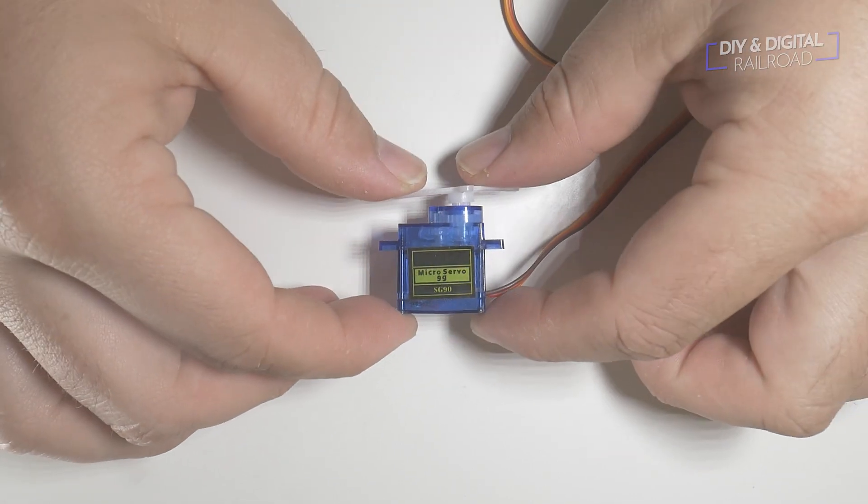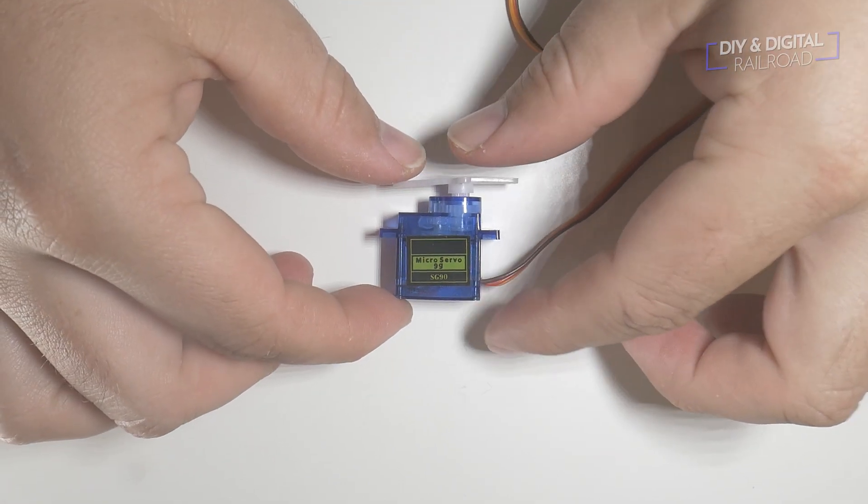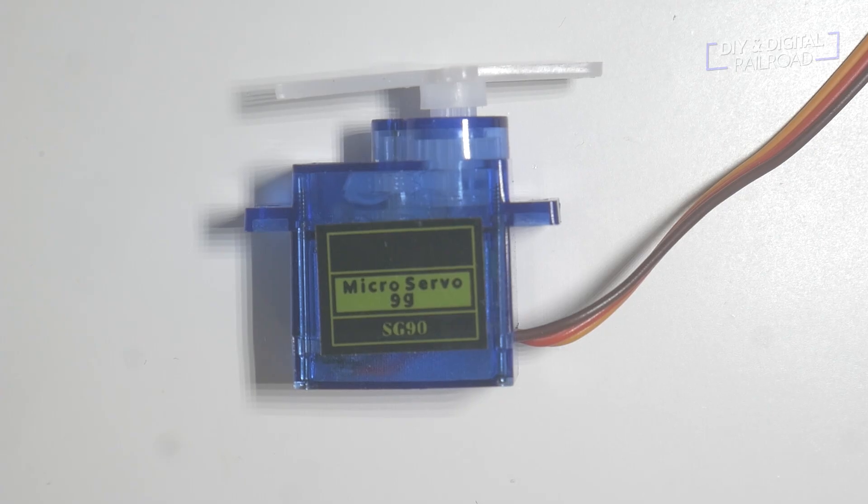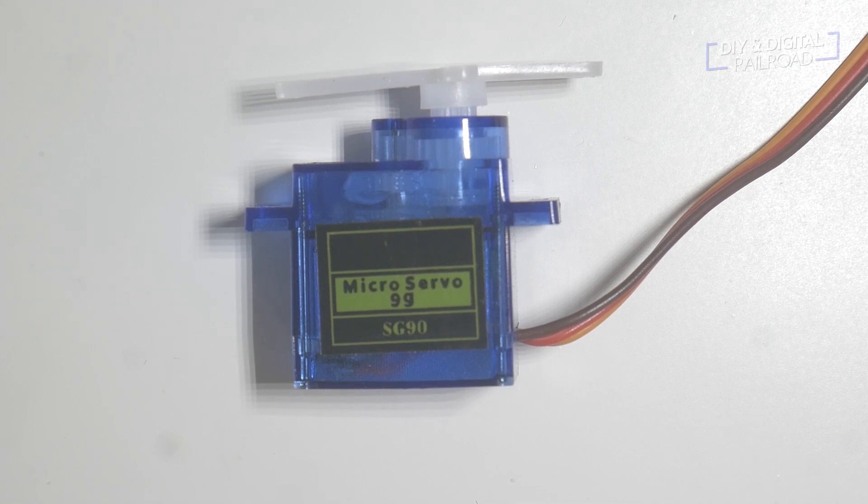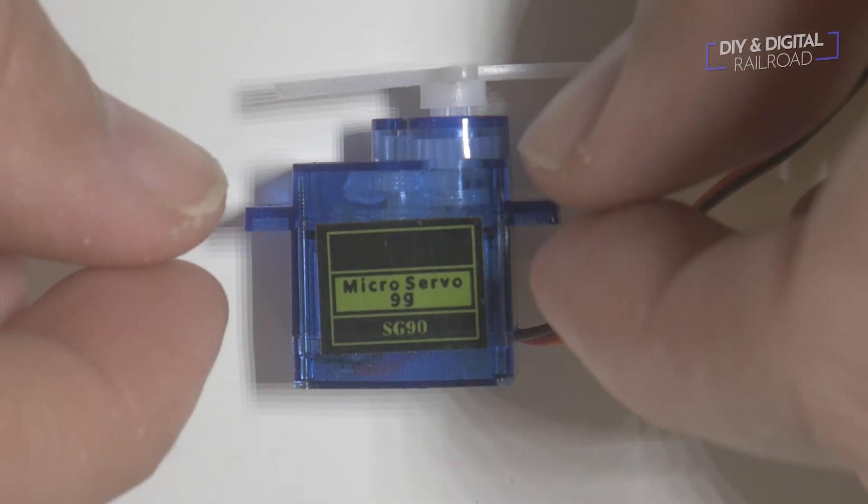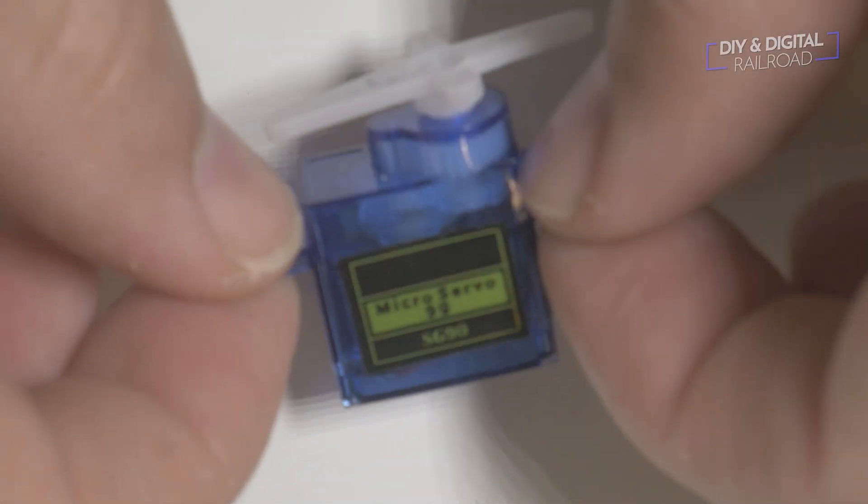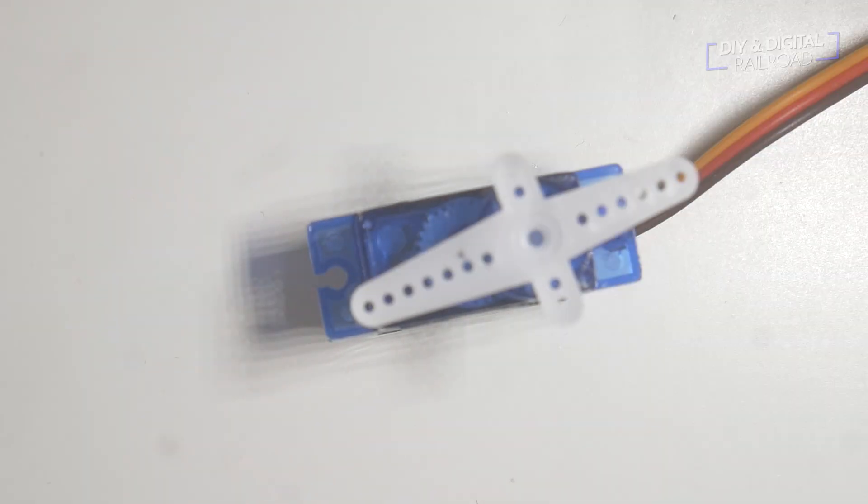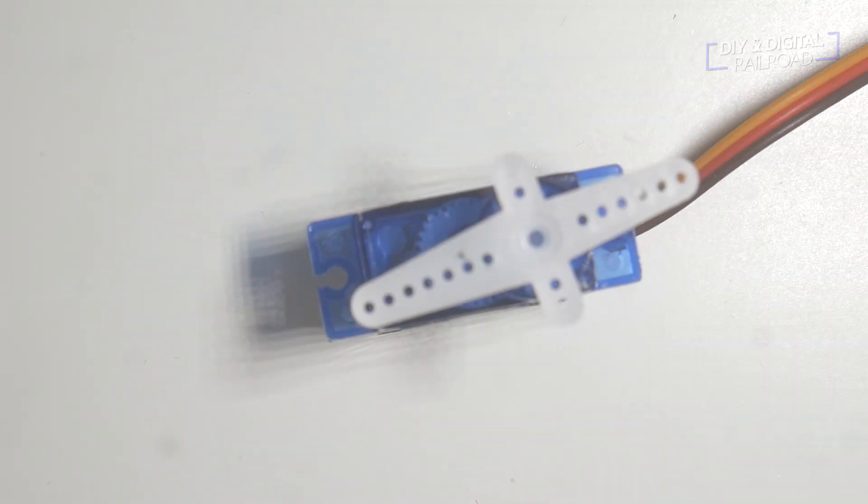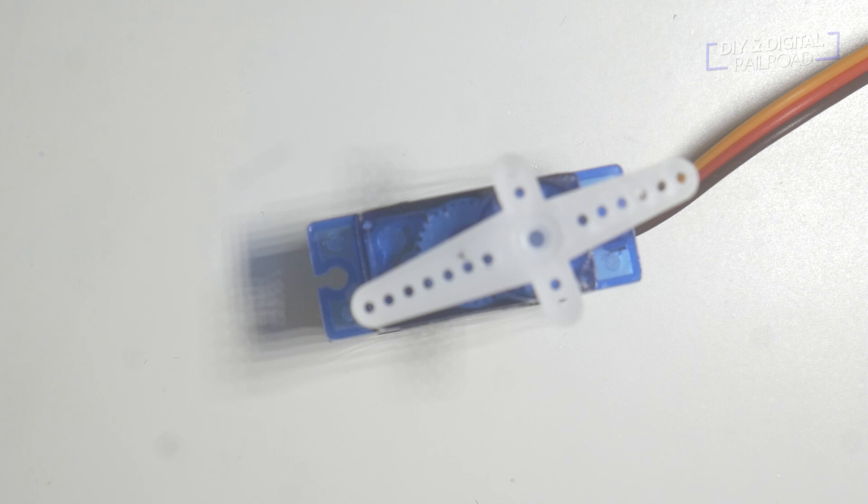This is a servo, specifically an SG90 servo. They cost about $2 each and are very useful for things in model railroading, especially for things like slow throwing turnouts and grade crossing gates.